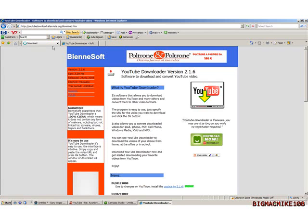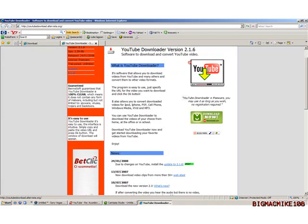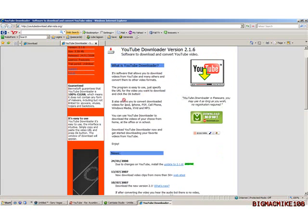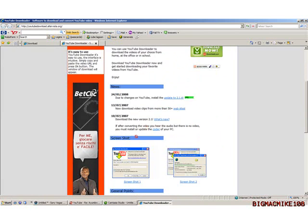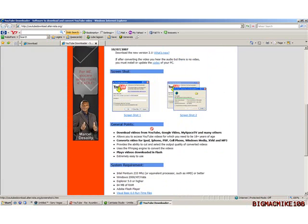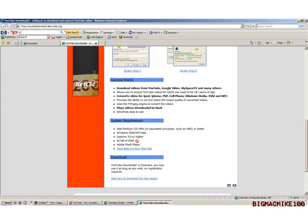I'm going to leave that alone for now and show you what you would get if you click the first link. You'll get this page which is YouTube downloader version 2.1.6, which is what I got right now. It tells you all the specs, what you need to know, the news, a few screenshots, and of course the requirements.